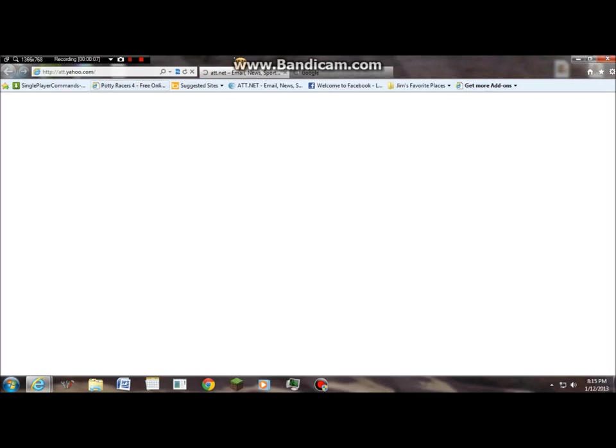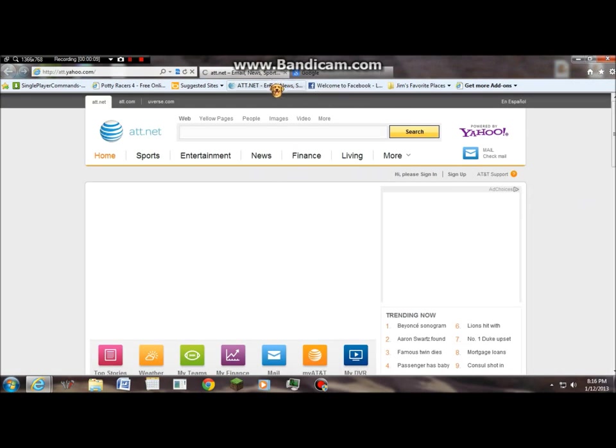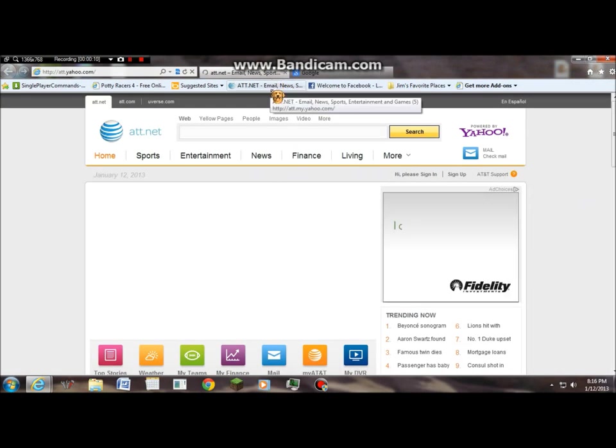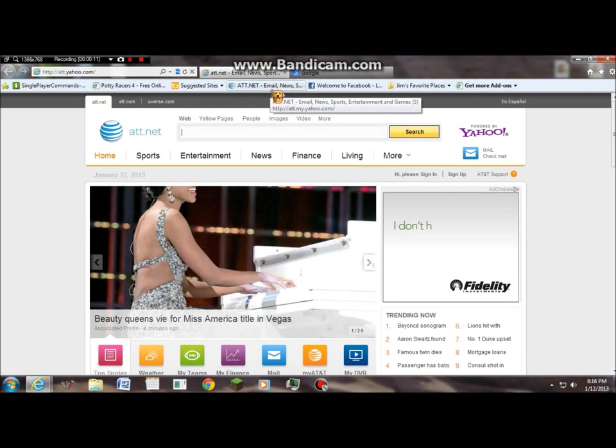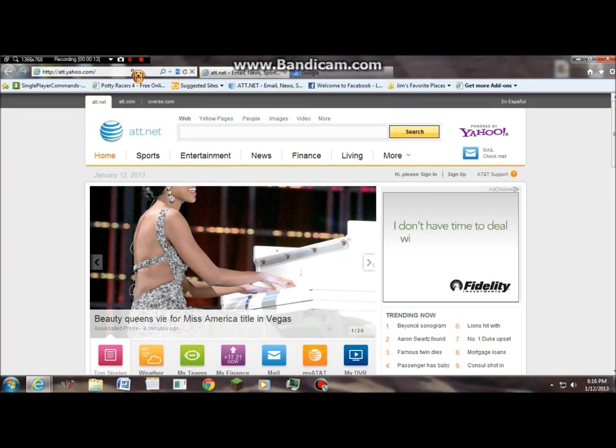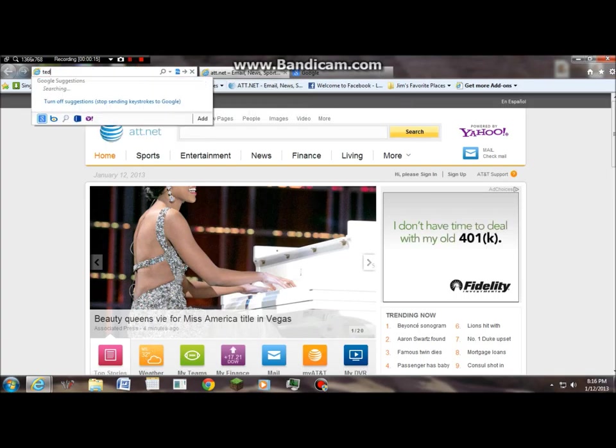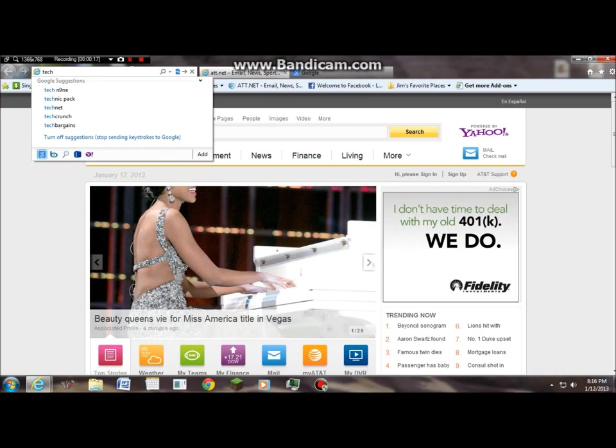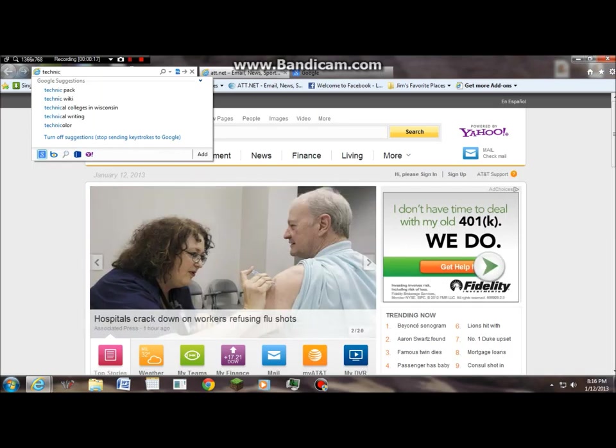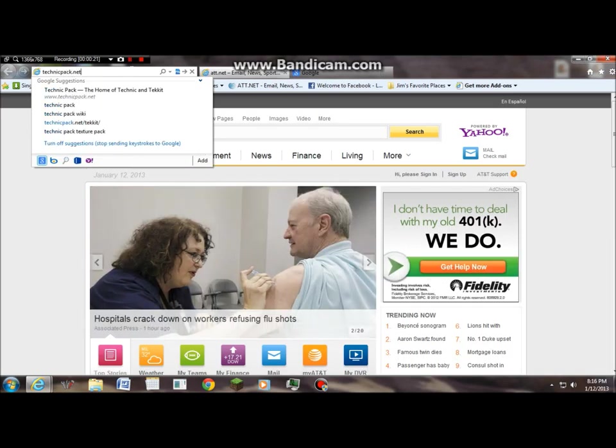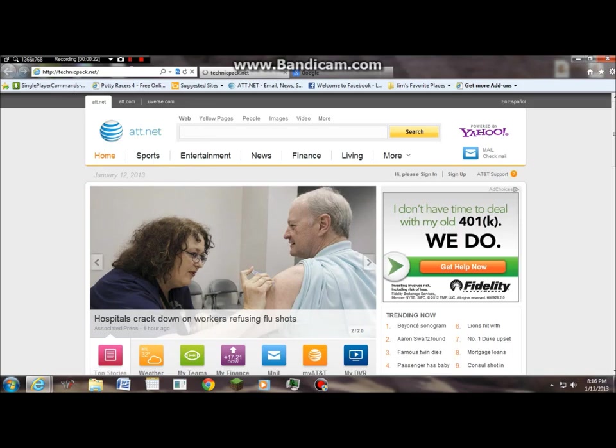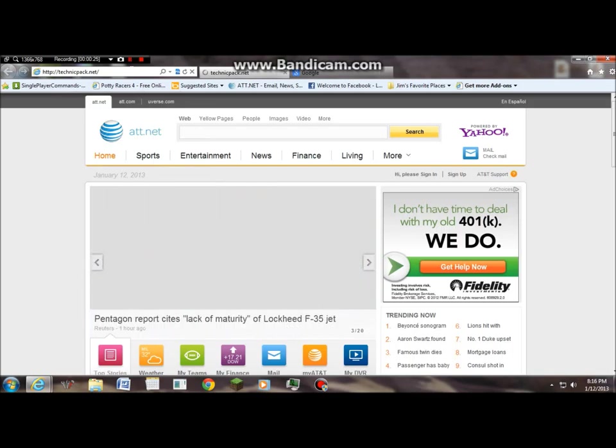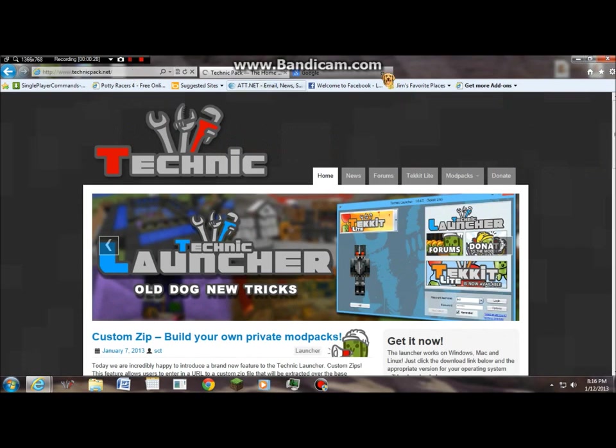I'm gonna show you how to download TechNik. There's a small difference between TechIt and TechNik. TechNik is like a pack of the mods. What you want to do is go to TechNikPack.net, not .com, cause there's gonna be a really big difference if you do.